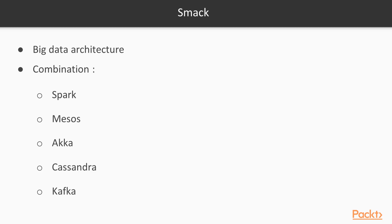It is a combination of Spark, Mesos, Akka, Cassandra and Kafka.